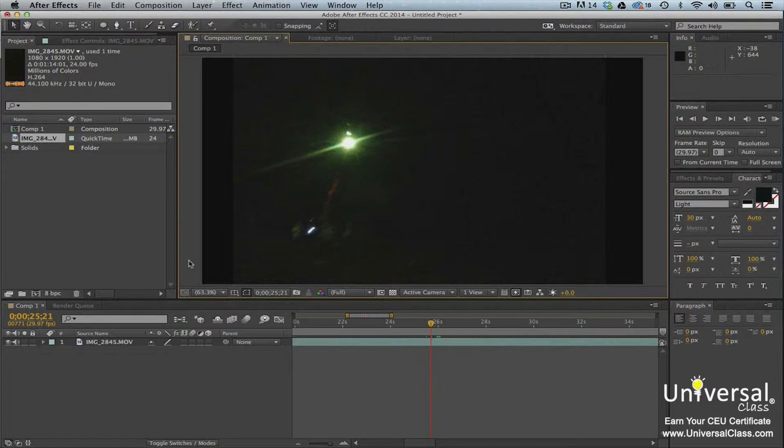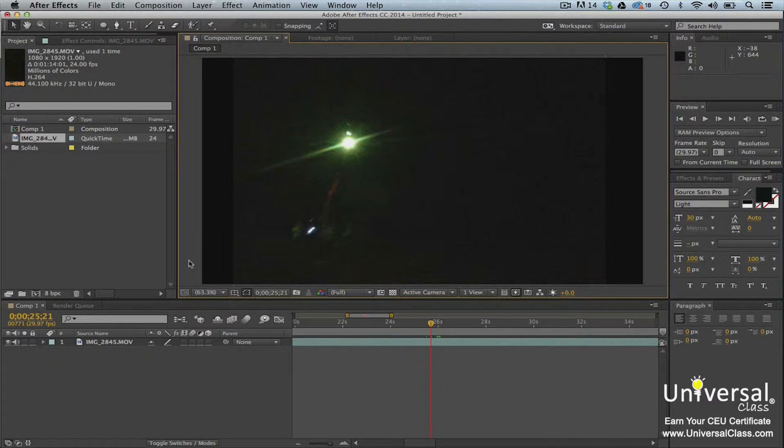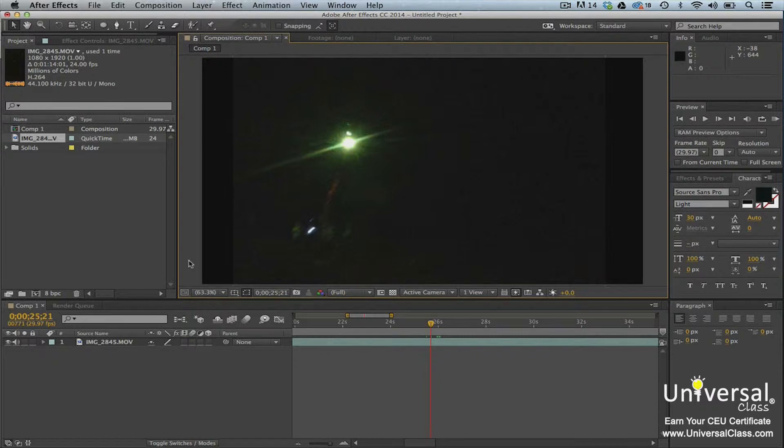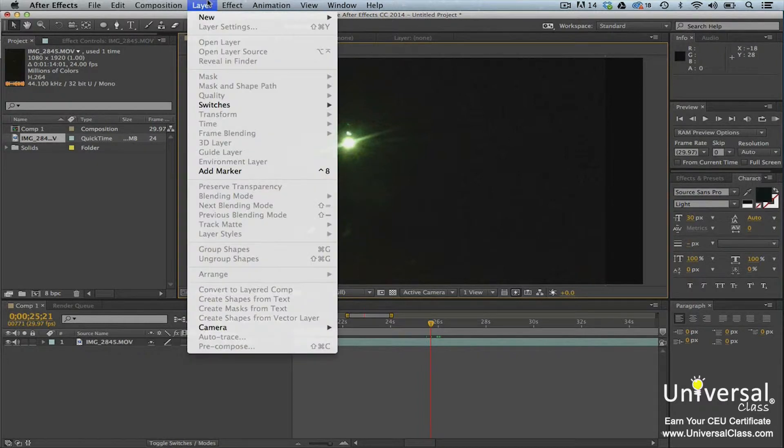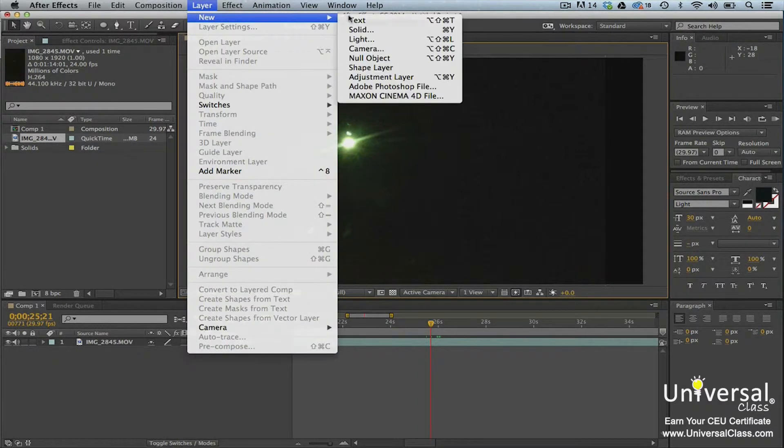To do this, first create an adjustment layer. You want to use an adjustment layer to create simulated light effects because all effects applied to an adjustment layer will also be applied to all layers beneath it. If you simply add an effect to a normal layer, the effect will only be applied to that layer. Create an adjustment layer by going to Layer, New Adjustment Layer.